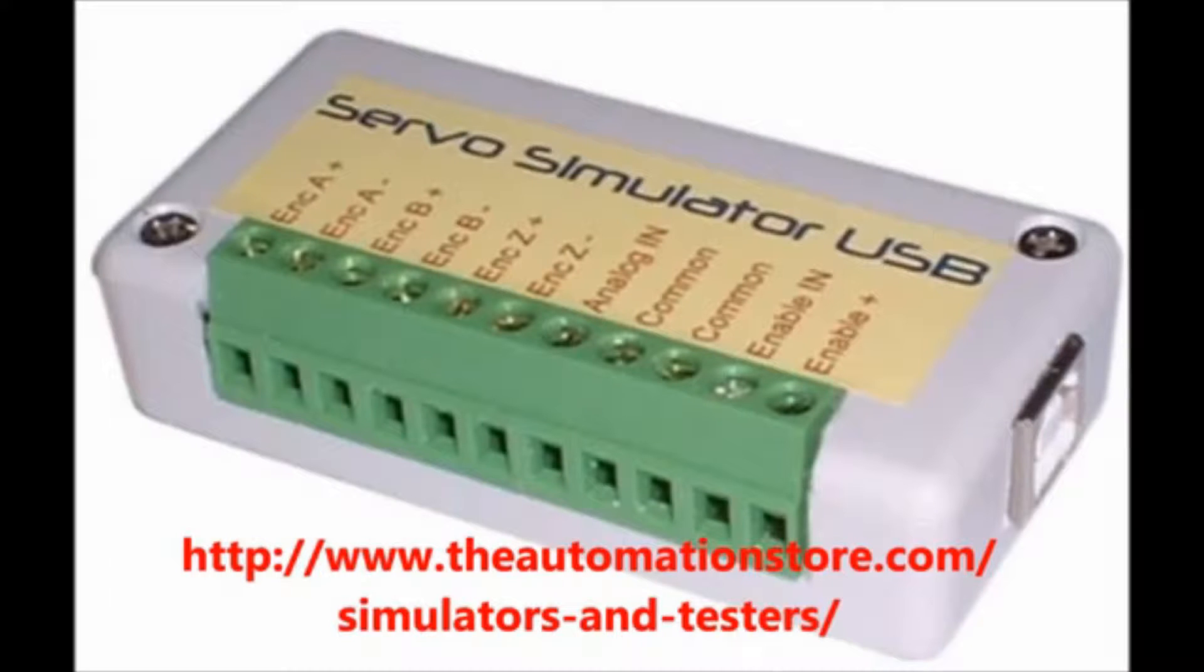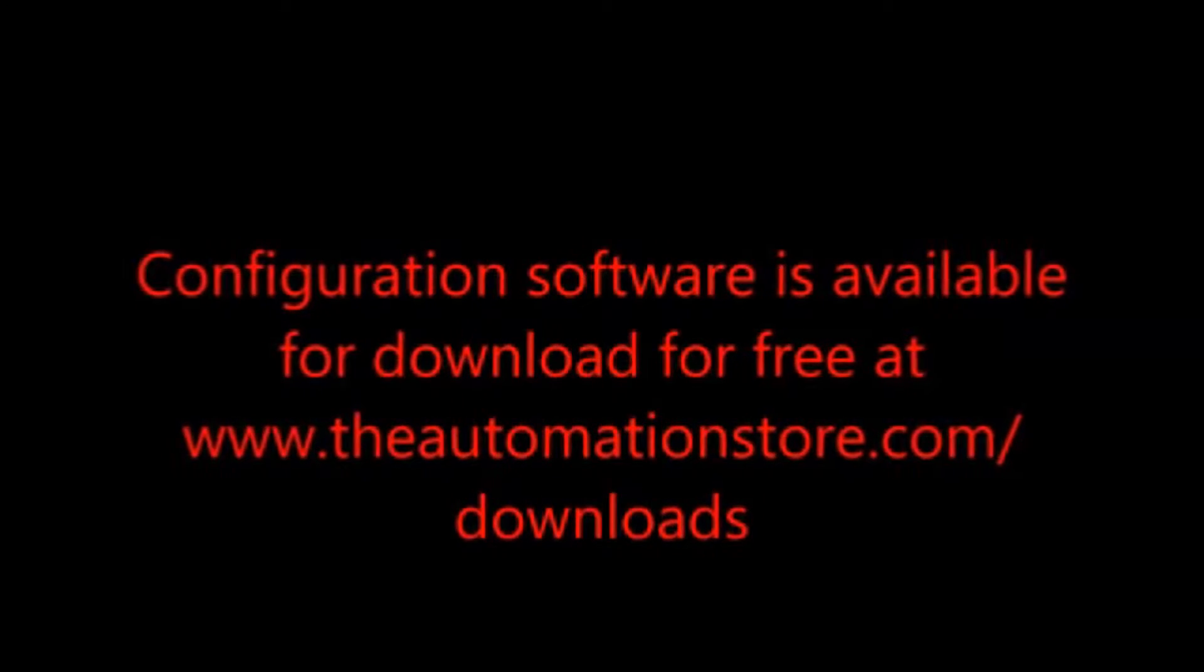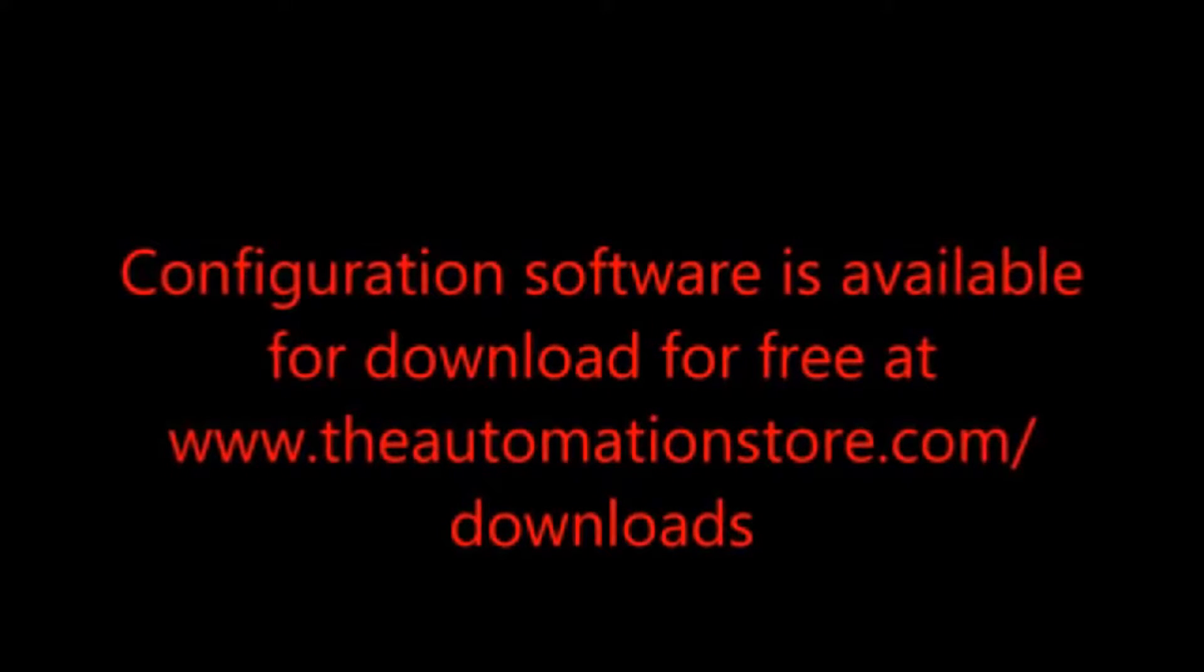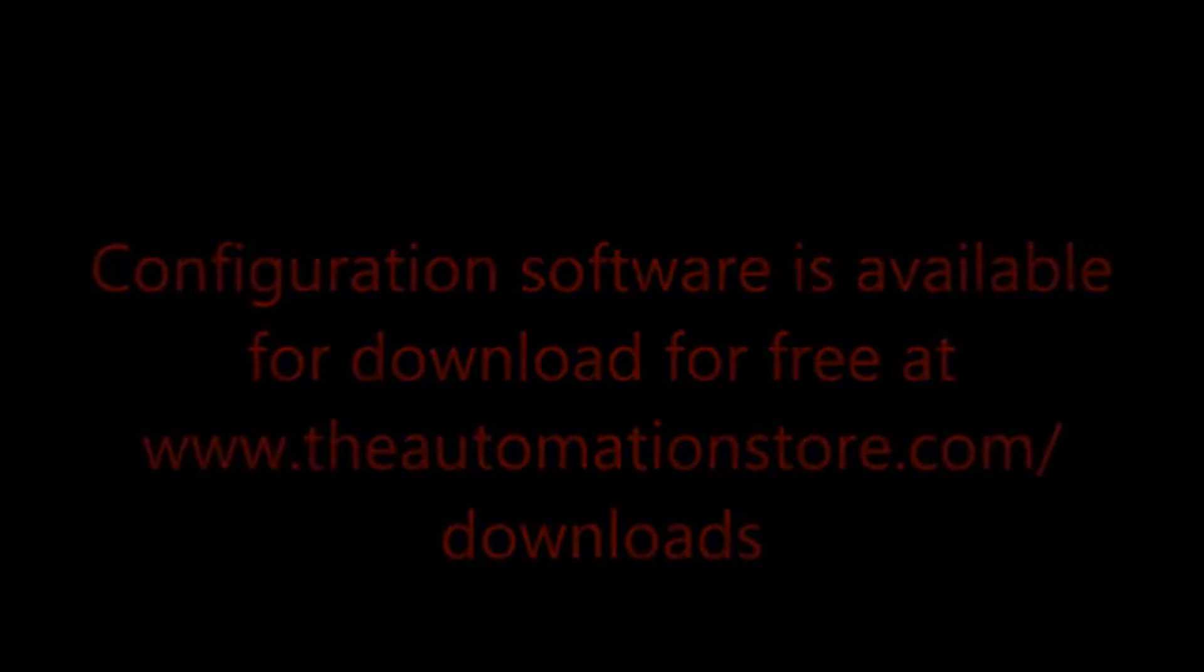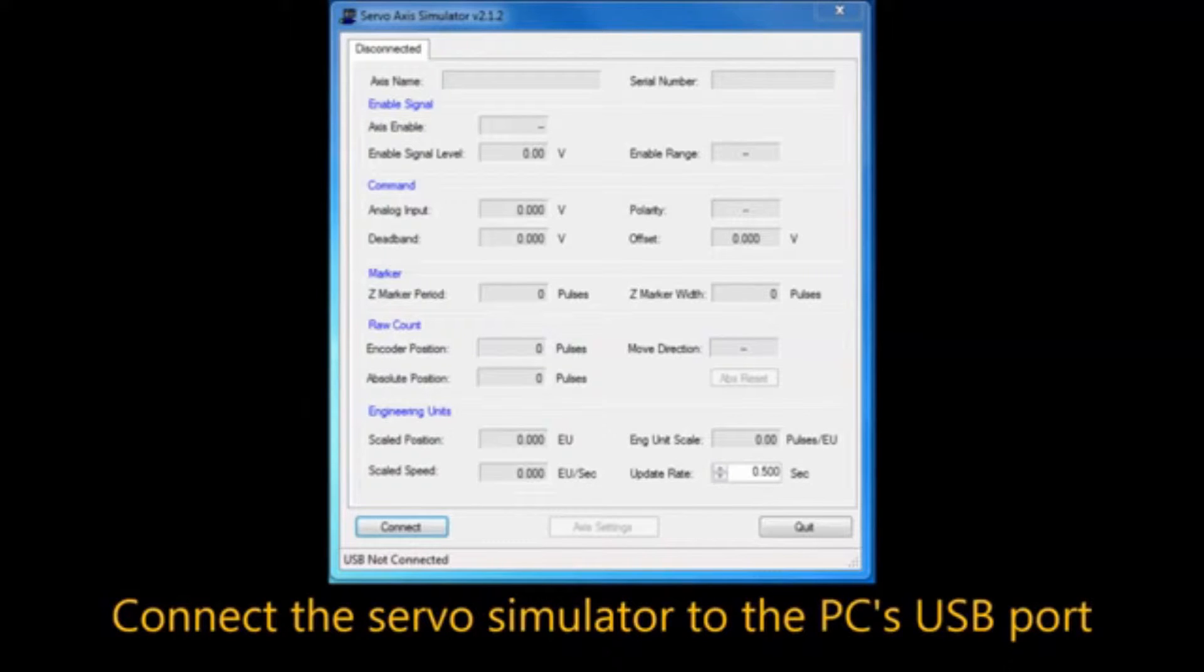The Servo Simulator USB software is available for download at theautomationstore.com slash downloads. To begin, plug the Servo Simulator into your PC's USB port using a standard USB A to B cable.